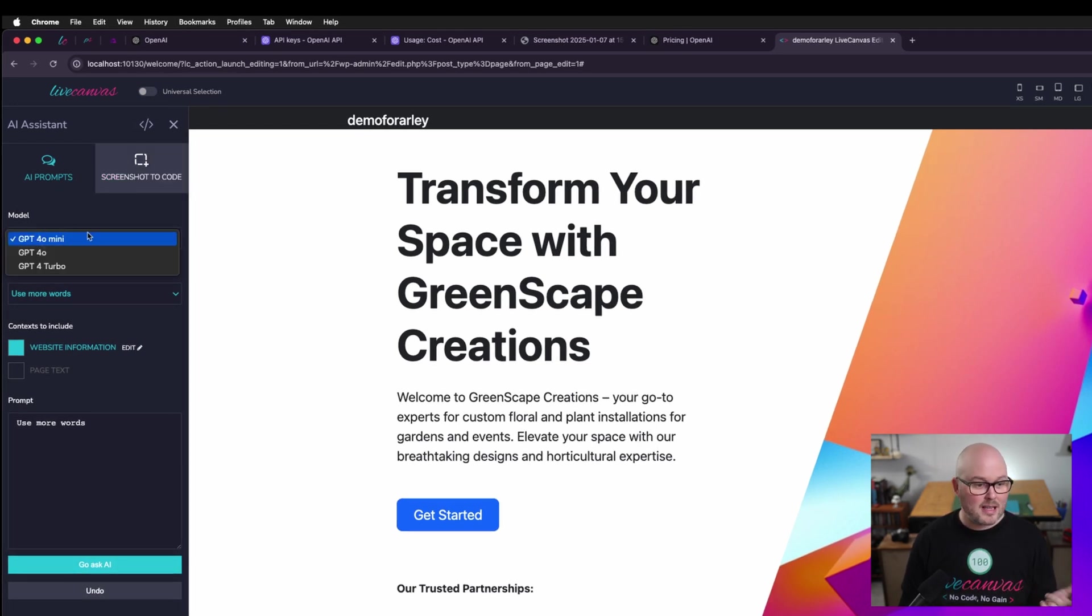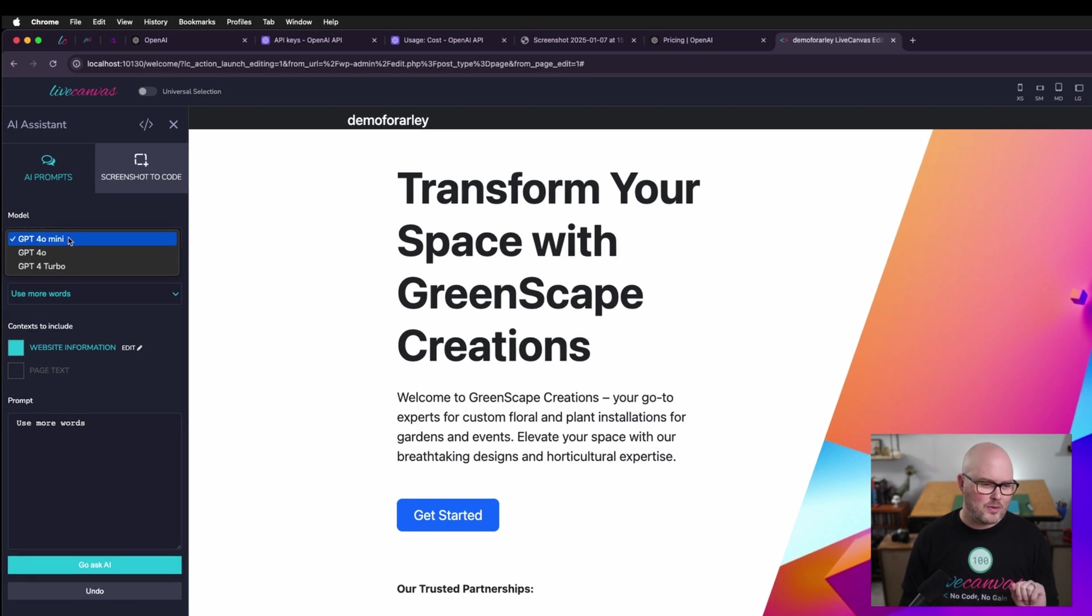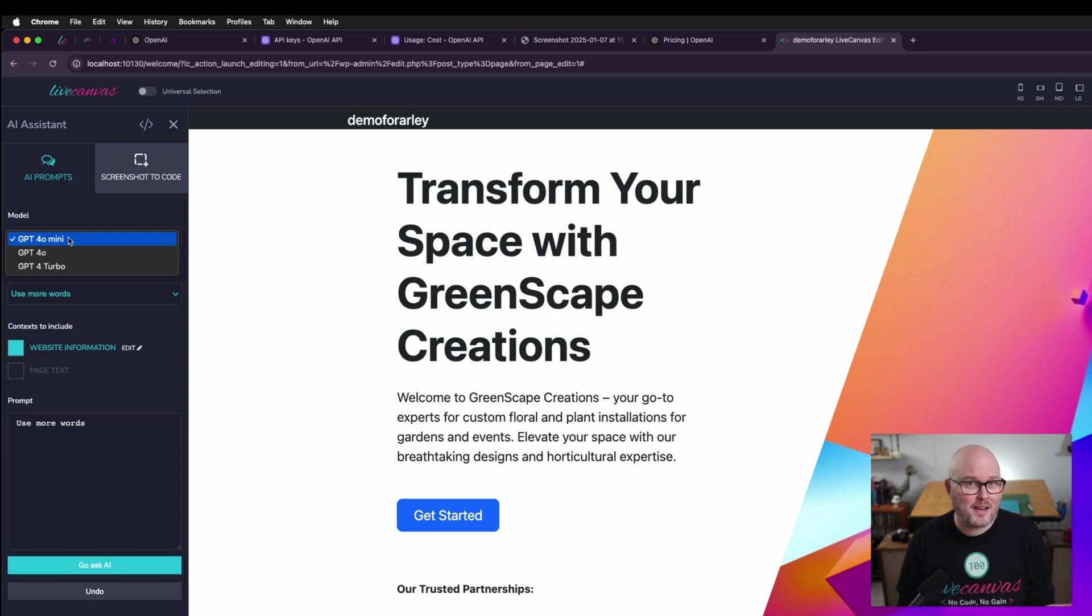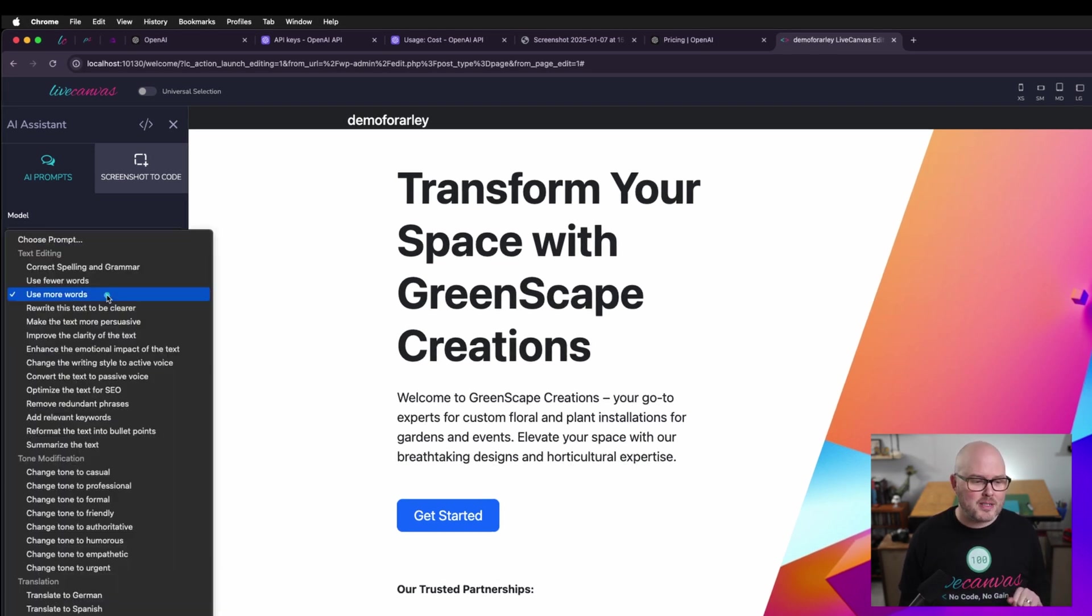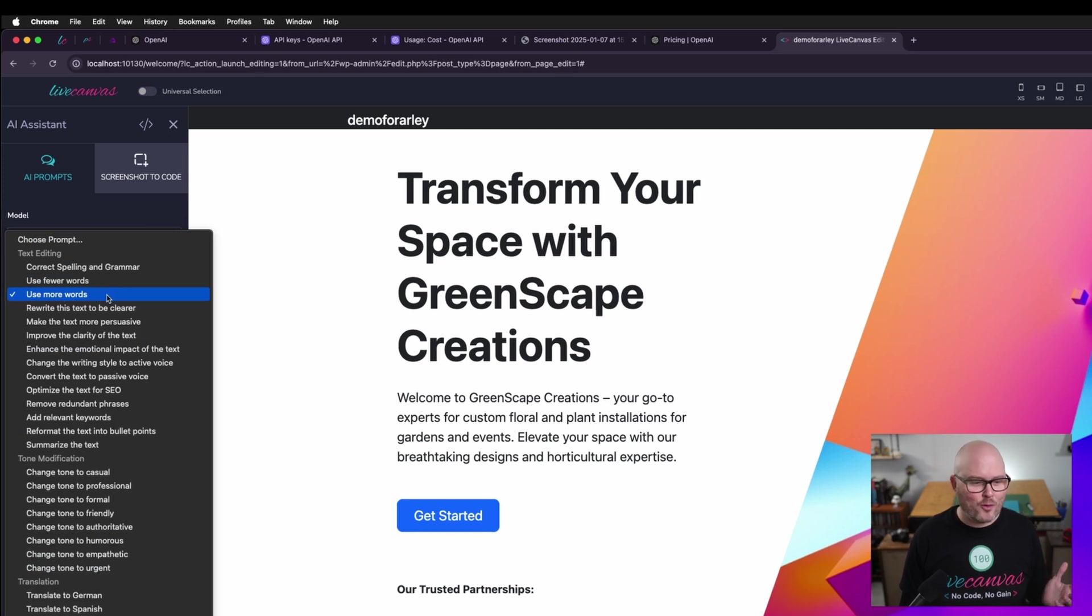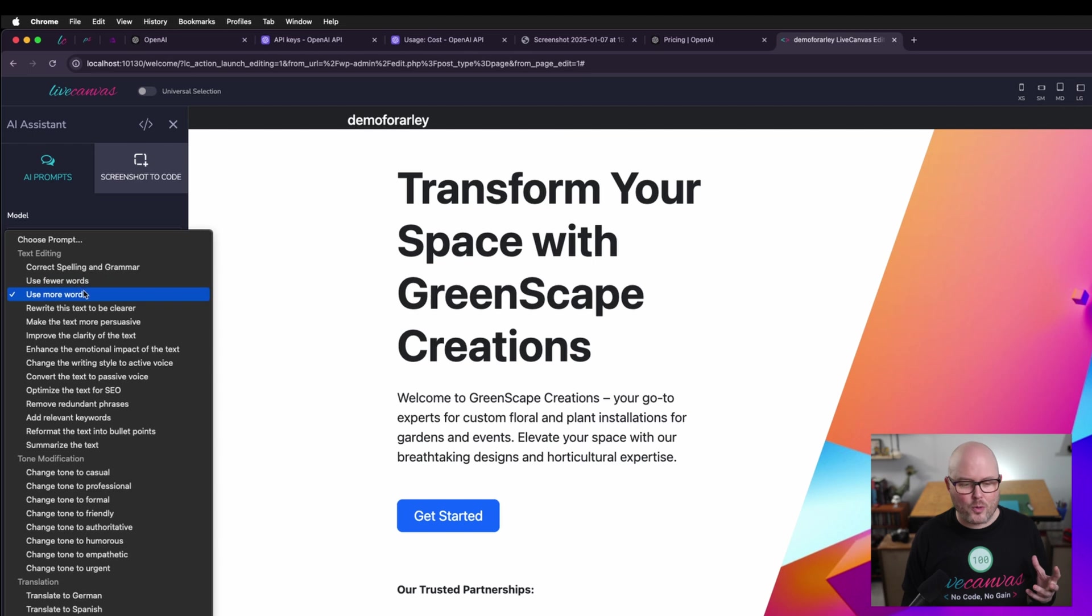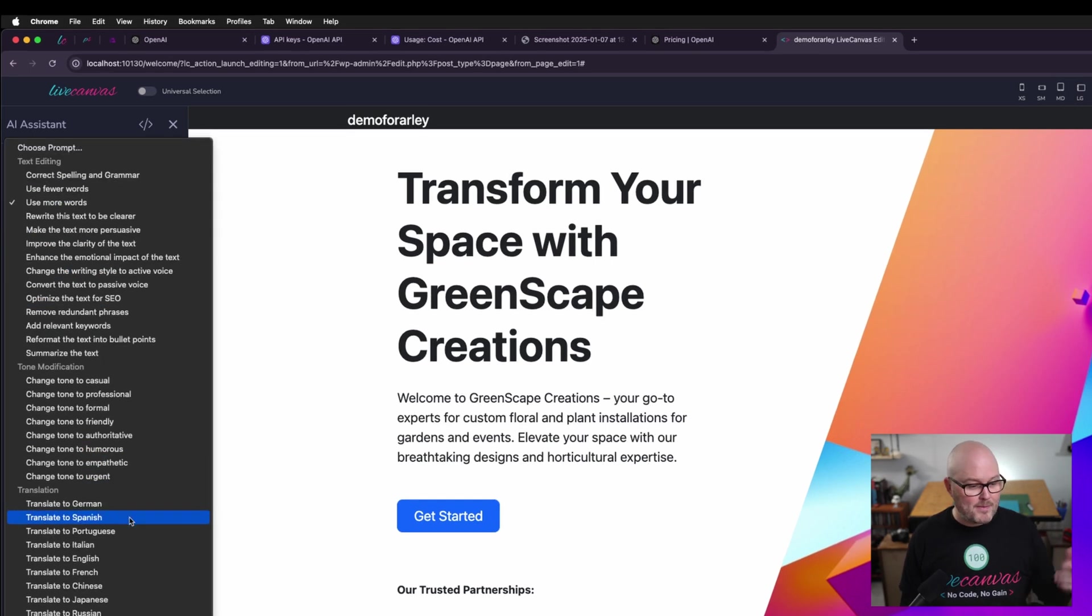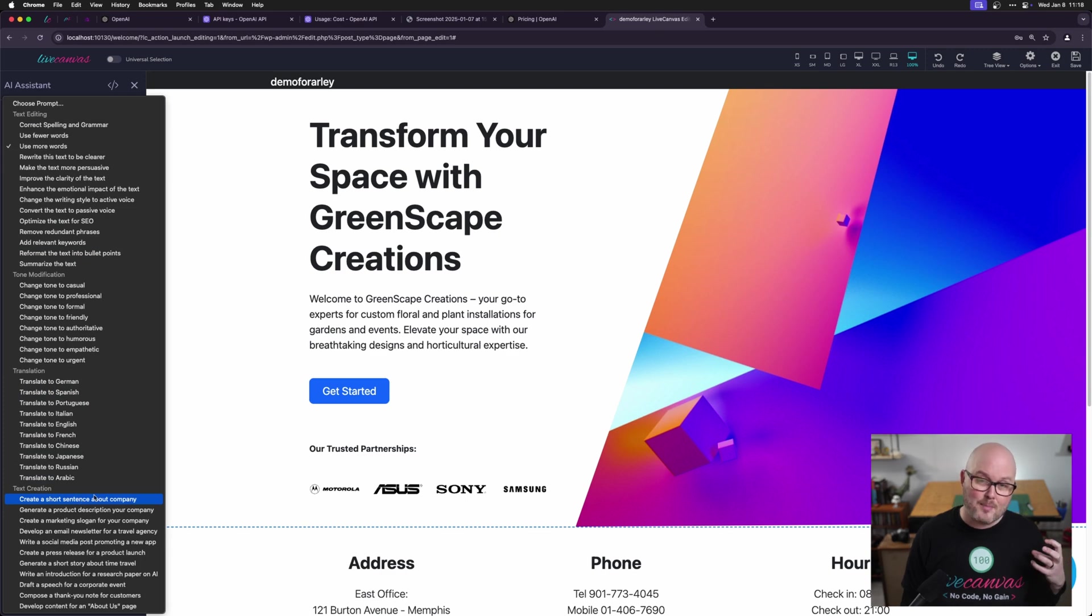So first we see the various models that we can use from OpenAI. The live canvas team recommends that we use 4.0 mini. It's the most cost efficient and it is very effective at writing code and copy. Below that are the ready-made prompts. It's the stuff GPT is famous for. Some of my most used ones are like use more words, fewer words. There's stuff like changing the tone to be more professional. Then there's of course the translation tools.